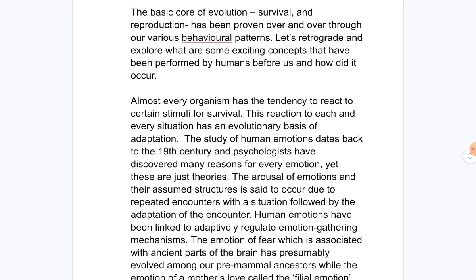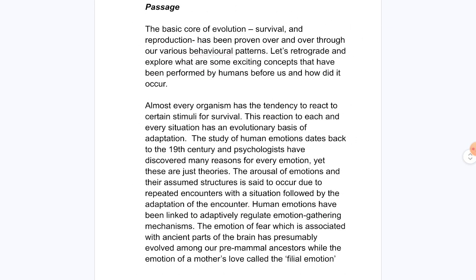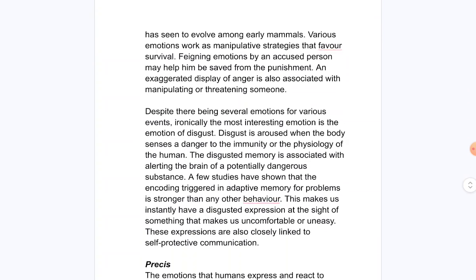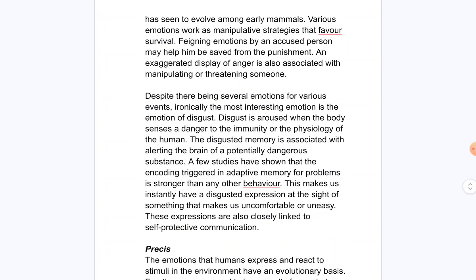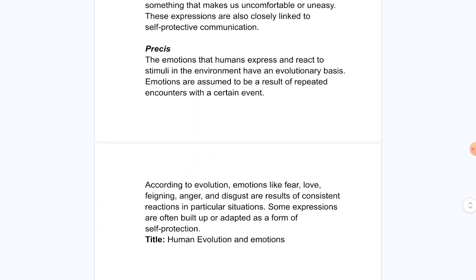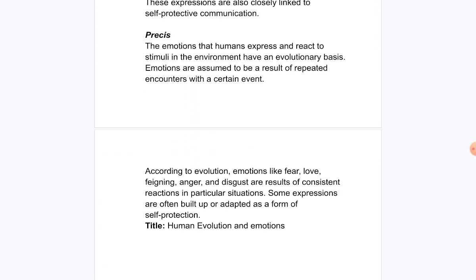This is the second passage — it is a pretty long passage. The title chosen for its pressee is 'Human Evolution and Emotions,' because the passage discusses the evolution of humans and how emotions also evolved and changed during that process. This is how you write a pressee.